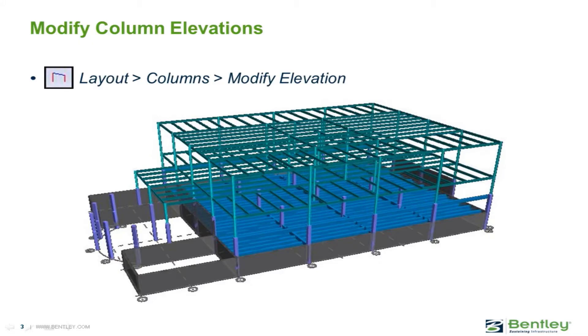In this video we'll use the modify elevation command to modify the elevations for columns and walls.